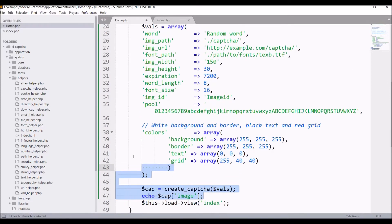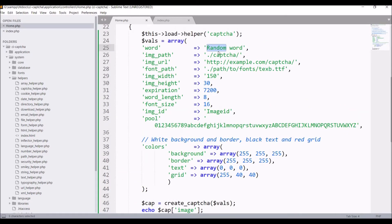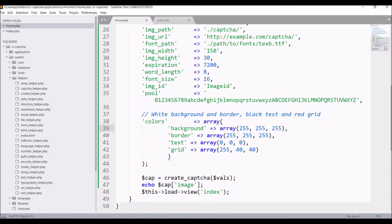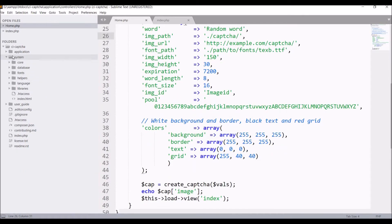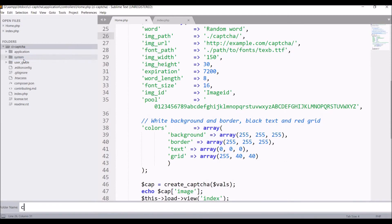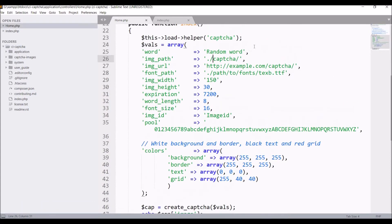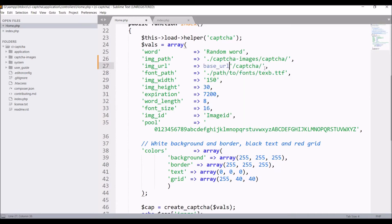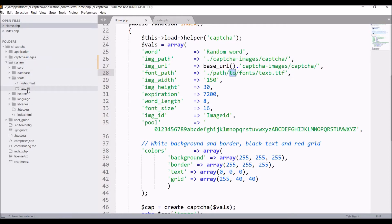The CAPTCHA helper configuration options include: word, image path, image URL, font path, and height. First, I need to create a folder to store the CAPTCHA images. Right-click on the CI captcha project, create a new folder named 'captcha_images'. Then pass that path to 'img_path' and in 'img_url' pass the base URL with 'captcha_images'. For the font path, inside the system fonts folder you can see the required font file.